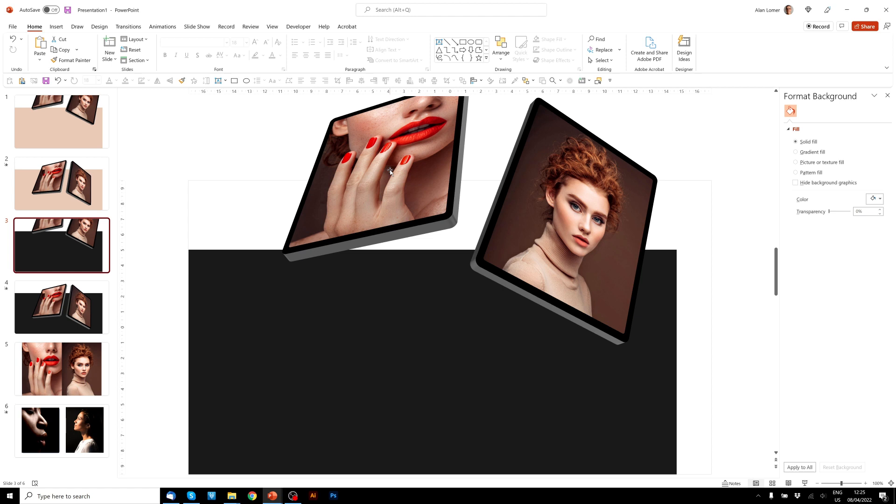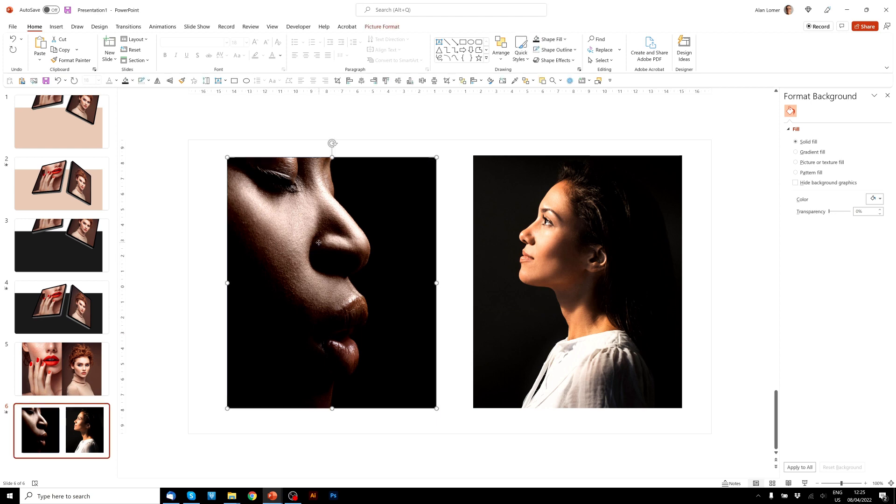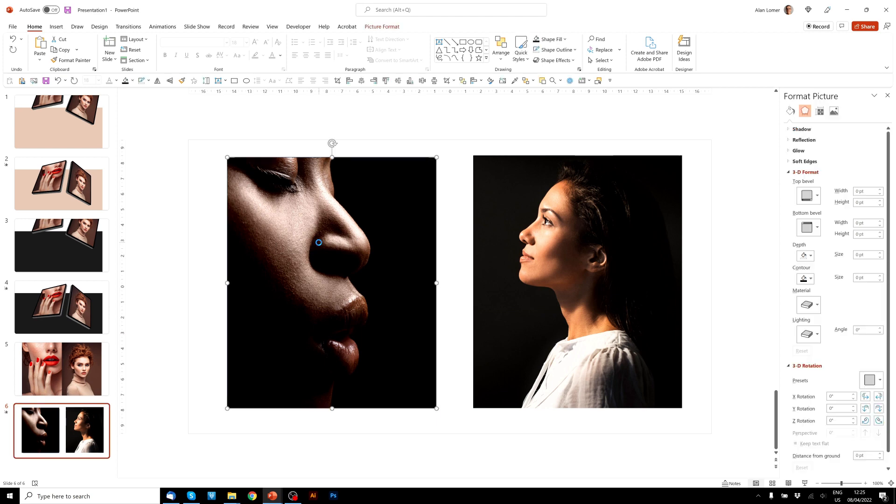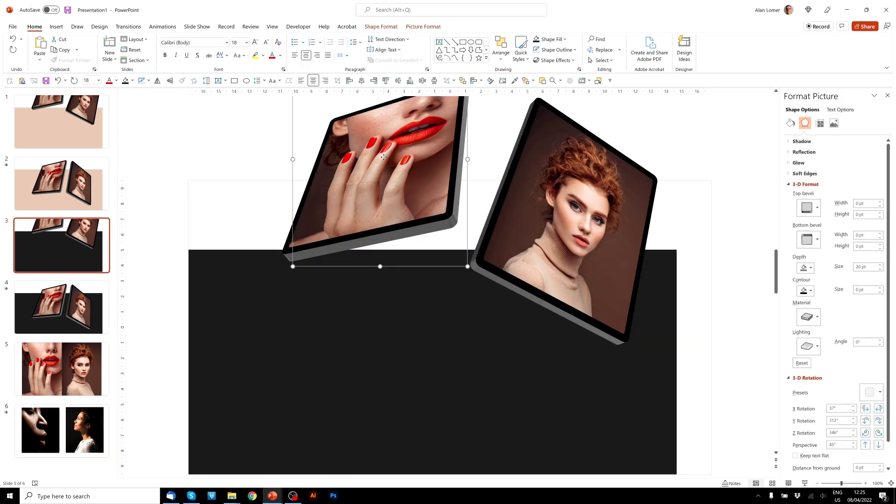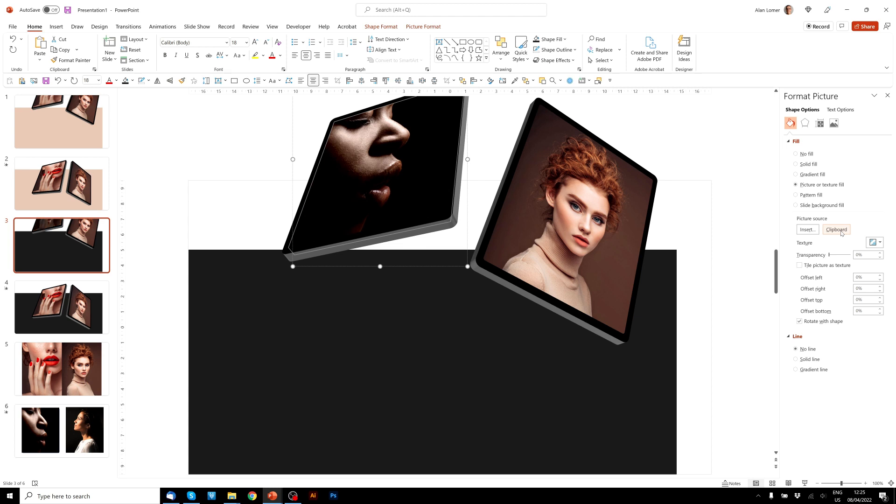So if we go to our picture that we want to use, press Ctrl C, click once, click again, go to fill, and choose clipboard. Looking good.